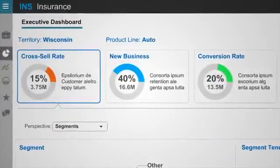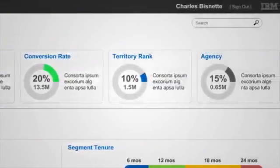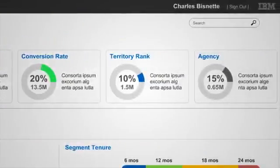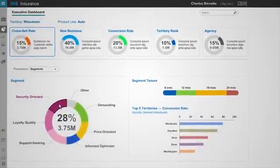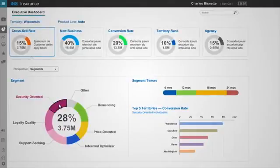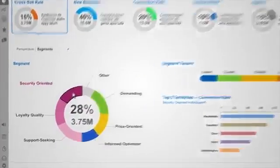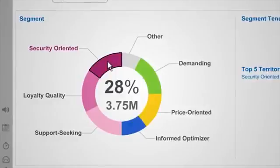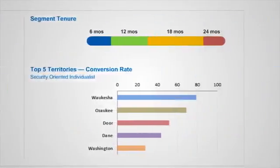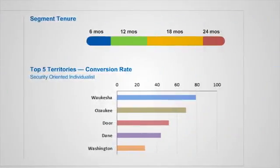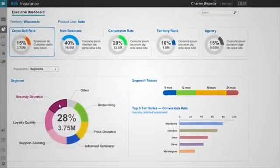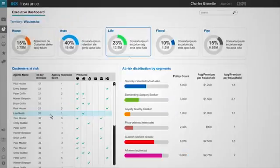He looks at key customer retention KPI alerts for the auto product line in his territory and selects a behavior-based customer segment that appears to need some attention. Selecting segment as one option, he then clicks the top five territories chart, which then takes him to the territory details for that segment.